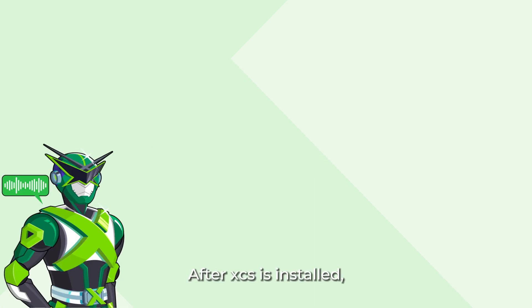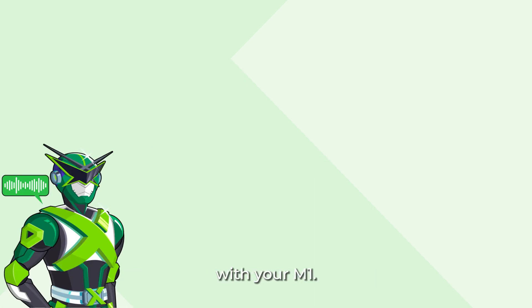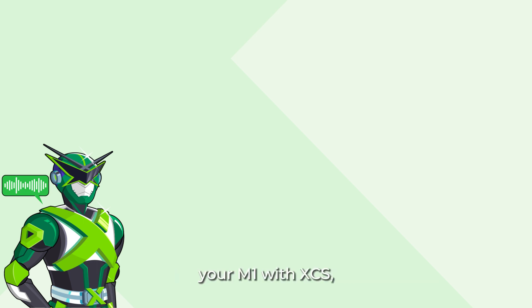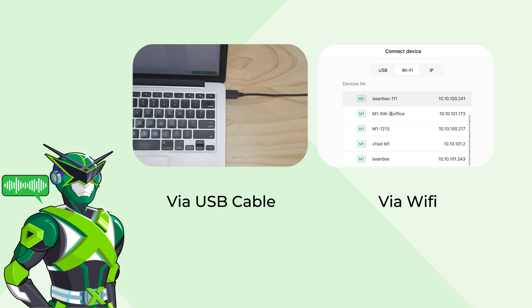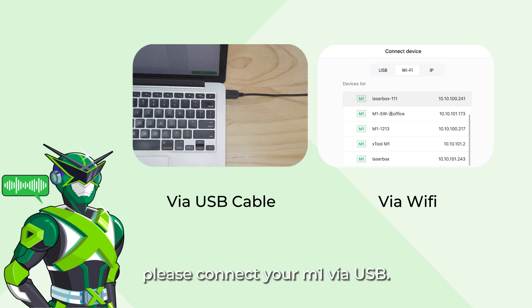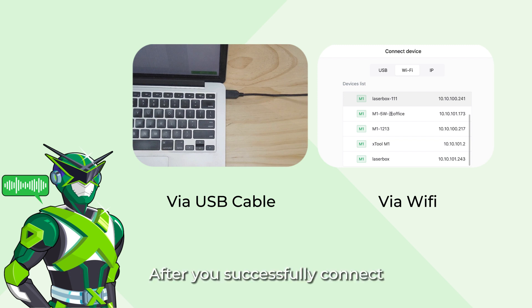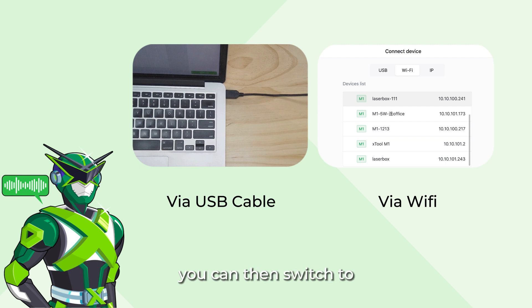After XCS is installed, you can now connect your computer with your M1. There are two ways to connect your M1 with XCS: connect via USB and connect via Wi-Fi. For first-time users, please connect your M1 via USB. After you successfully connect your M1 for the first time, you can then switch to Wi-Fi connection later.